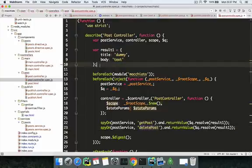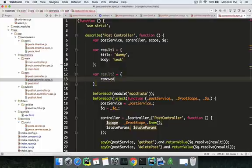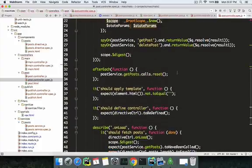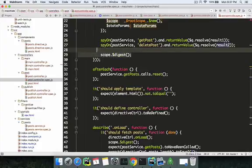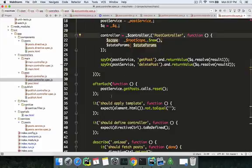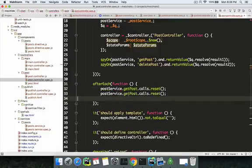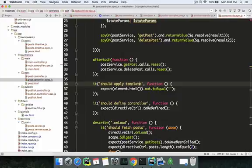For delete post, result two equals an object with removed: true — this is what you expect when it's successfully removed. You resolve it to result two. We don't need a scope.$digest here because we're not compiling a directive, just instantiating the controller. As best practice, in afterEach we reset the spies — get post and delete post.